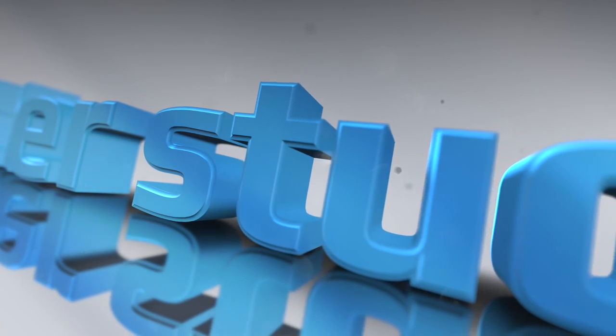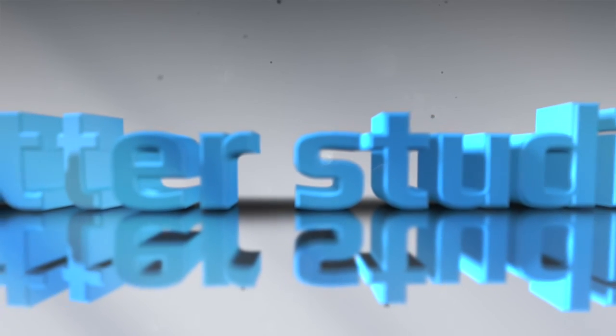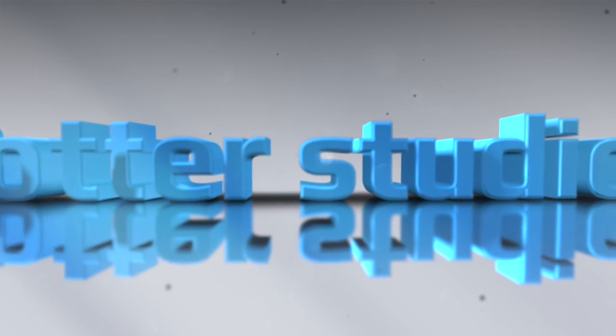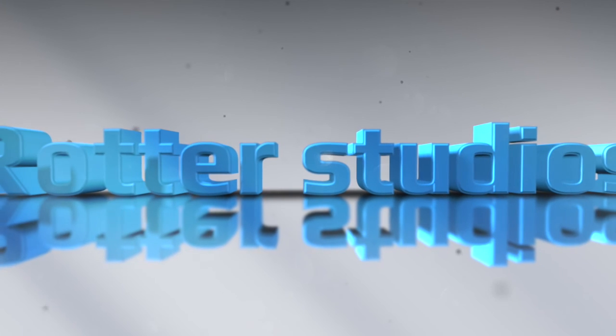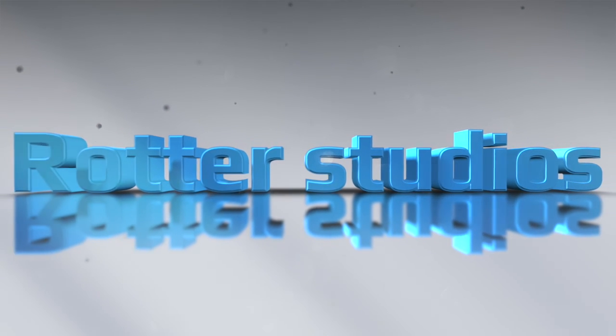Thanks for watching. Please click the subscribe button for more videos.